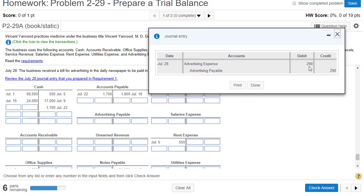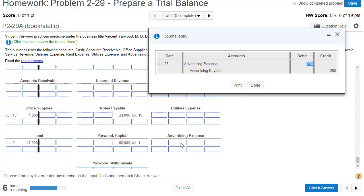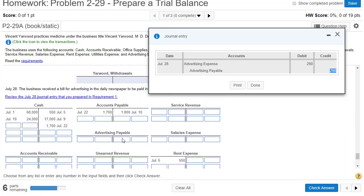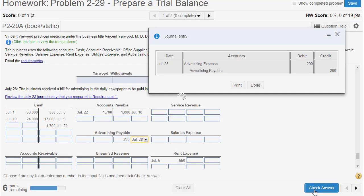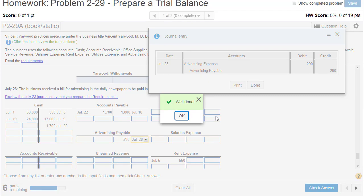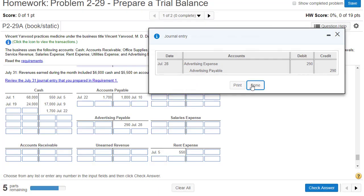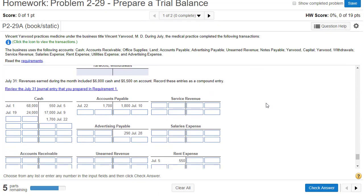We've got July 28th, advertising expense. We know expenses are at the bottom of the list, so let's scroll down to the bottom. Here's advertising expense, and that's July 28th. Advertising payable is a credit — here it is. July 28th: we have a debit and a credit. I forgot to close that window again, so we've got to scroll back down.